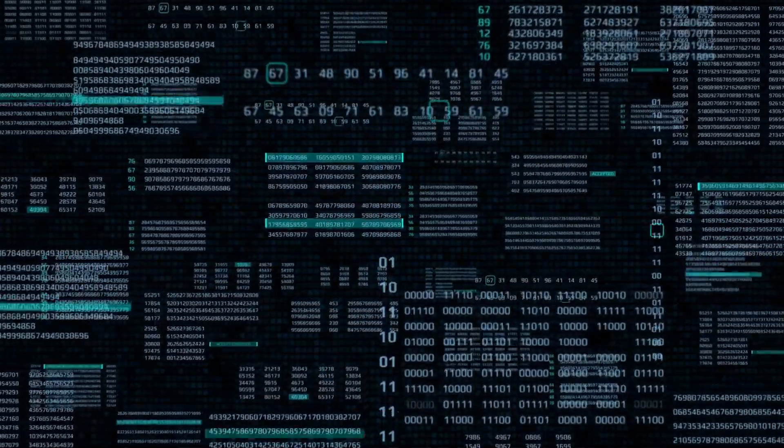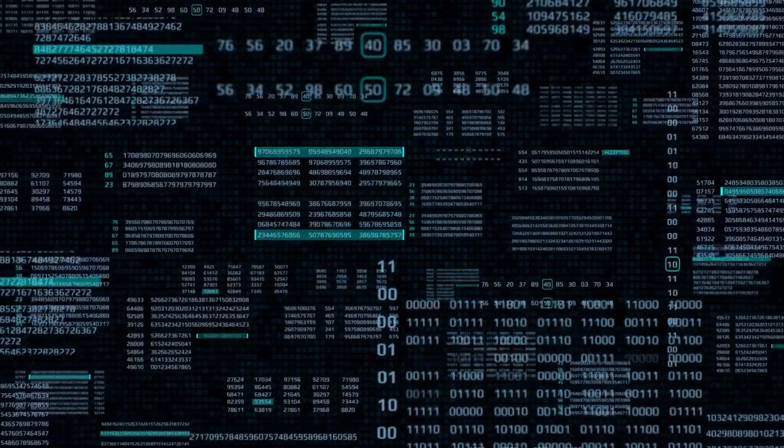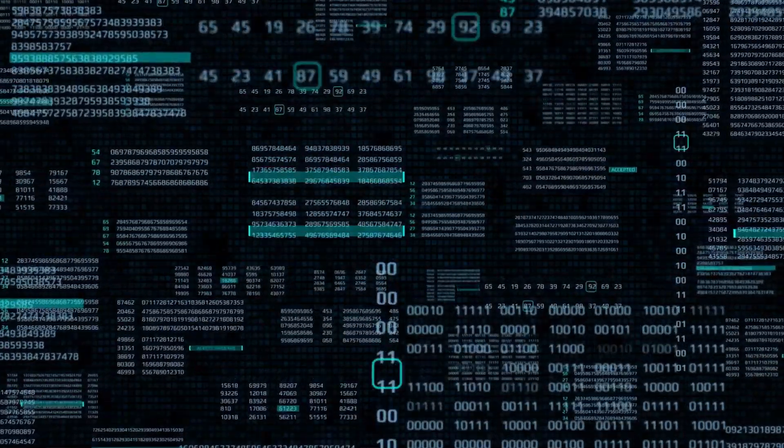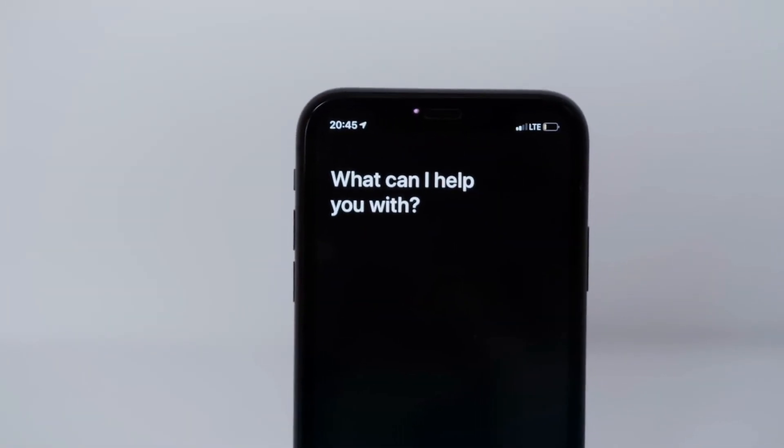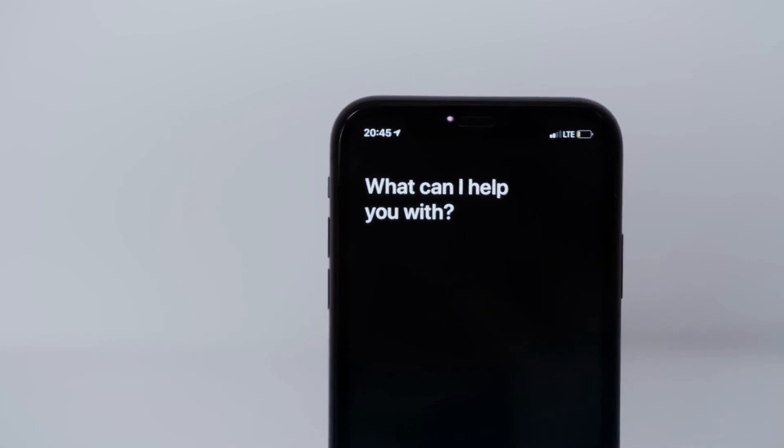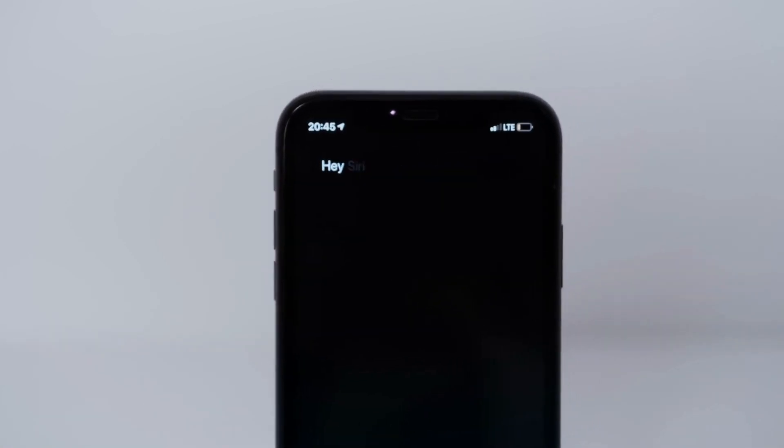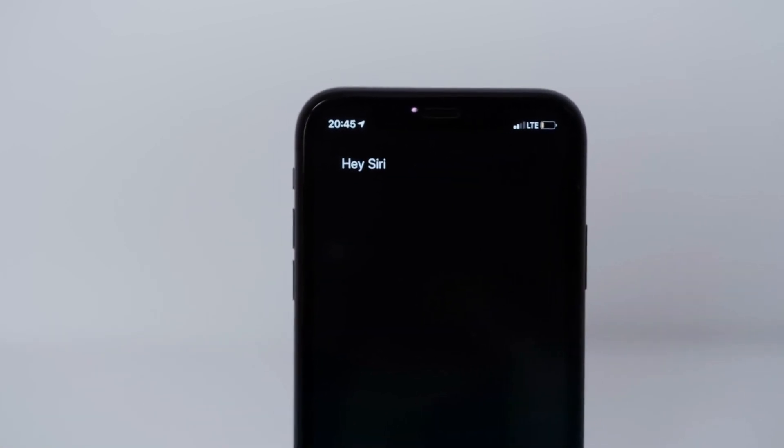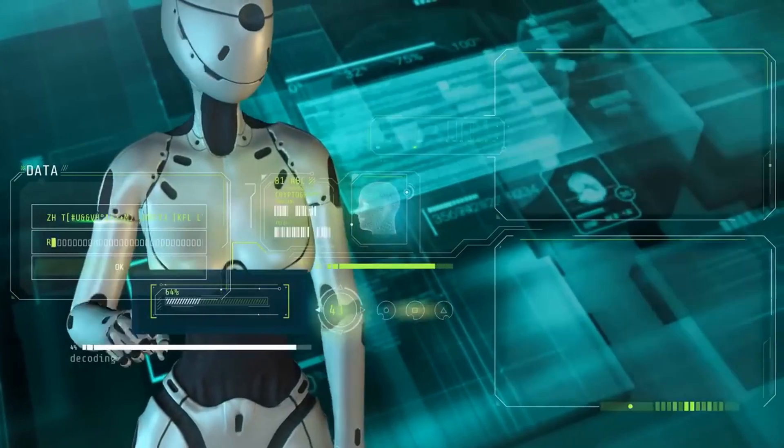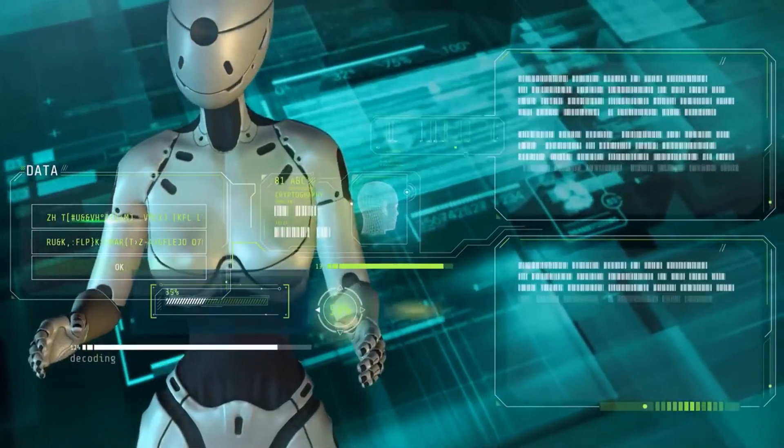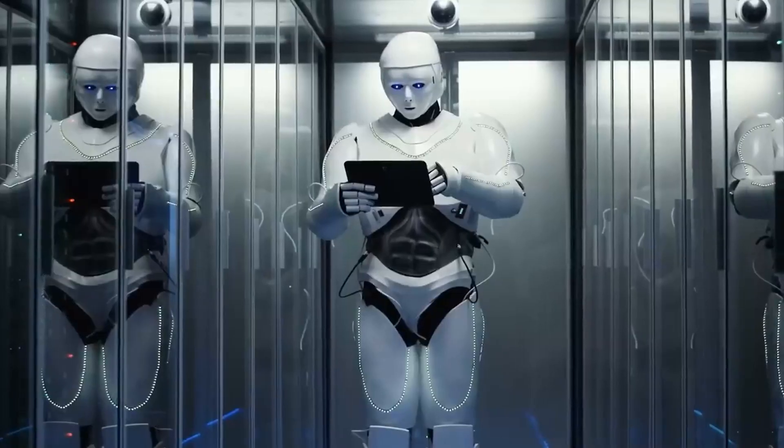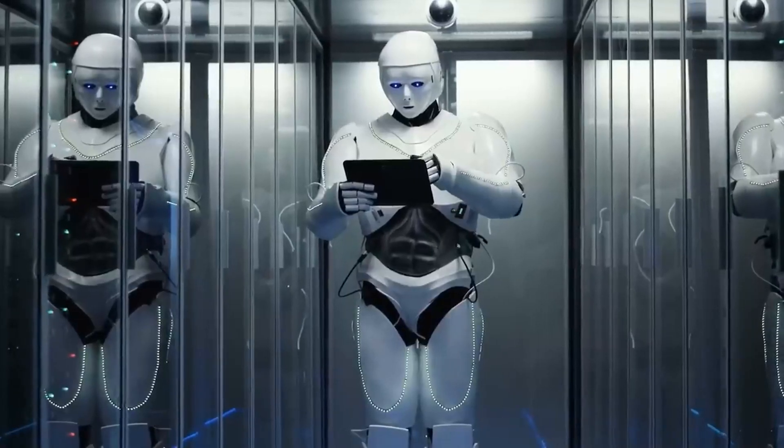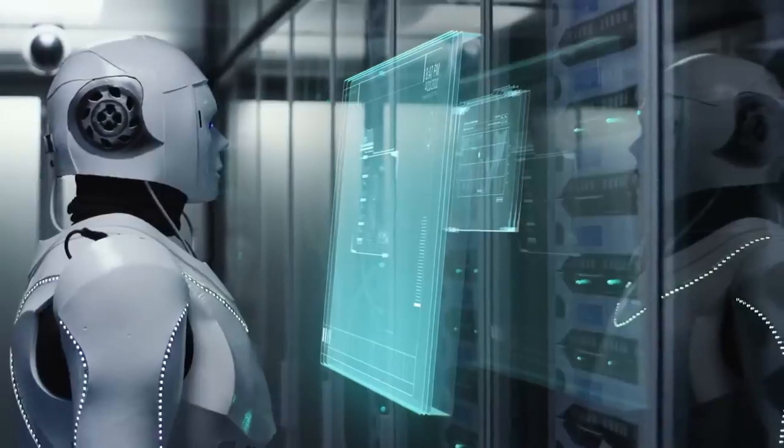Now, imagine a world where artificial intelligence creates more artificial intelligence. Like, imagine something like Apple's Siri creating a whole new AI application all by itself. What's crazy is that this isn't just a scene from a science fiction movie. It may not be the same exact situation, but it's actually happening right now.